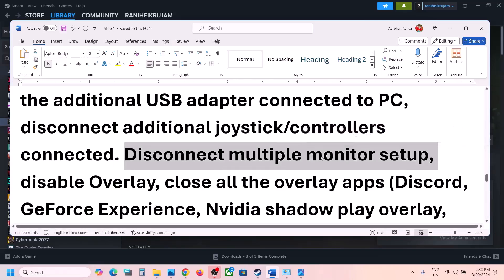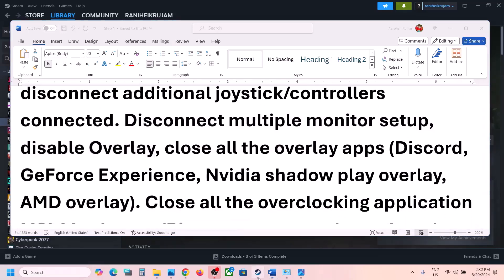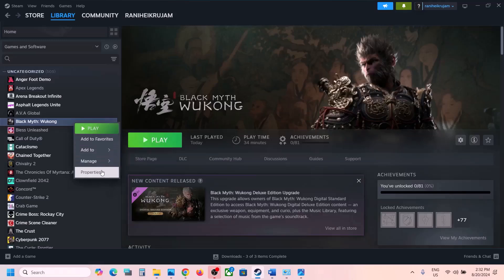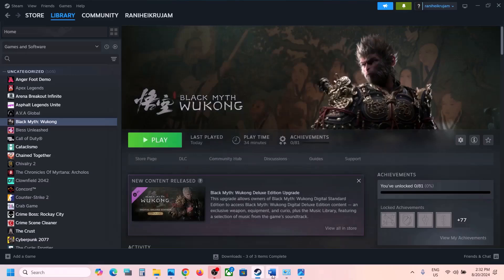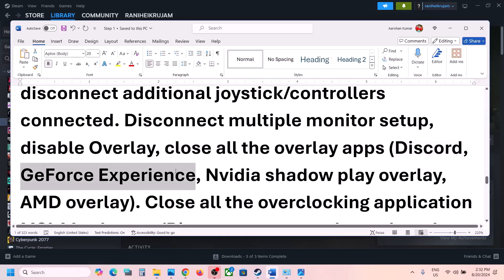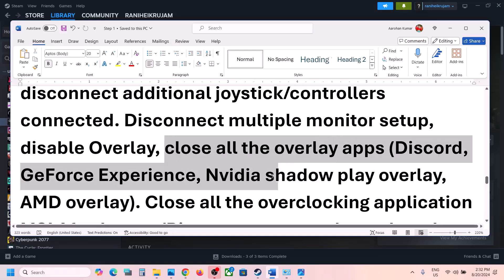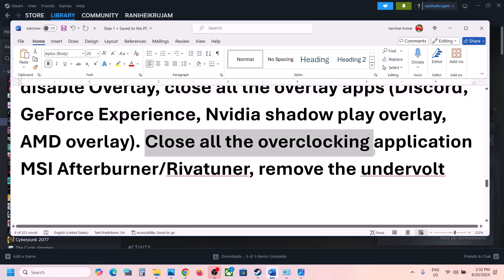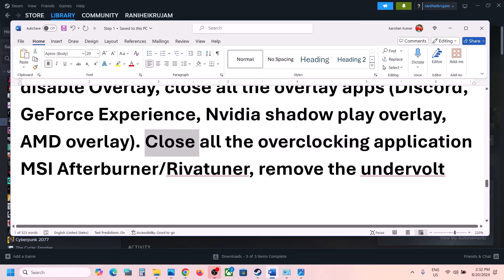Also try launching the game on a single monitor if you have a multi-monitor setup. Disable overlays: go to Steam, right-click the game, select Properties, and turn off 'Enable the Steam overlay while in-game'. Also turn off the overlay in Discord, GeForce Experience, and MSI Afterburner. Close all overlay and overclocking applications before launching the game.